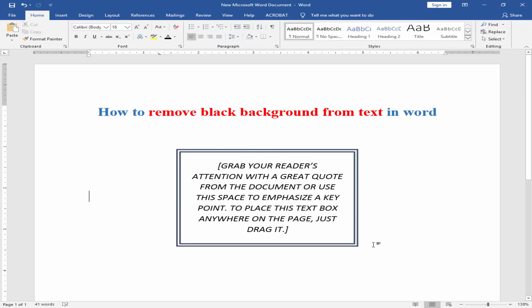Now check this text. The black background has been removed from this text. I hope you enjoyed this video. Please like, comment, share, and subscribe to my YouTube channel. Thanks for watching.